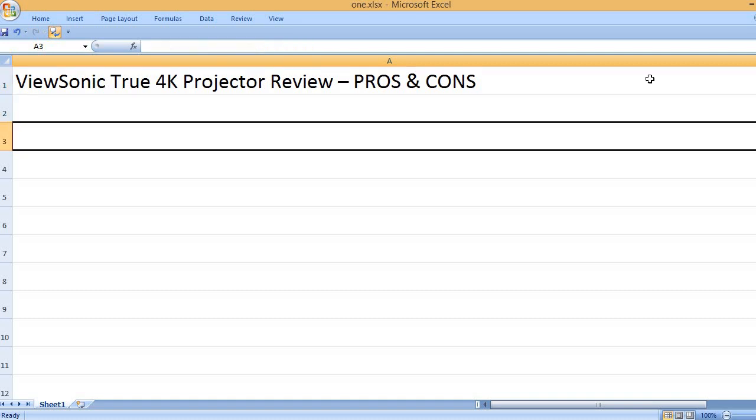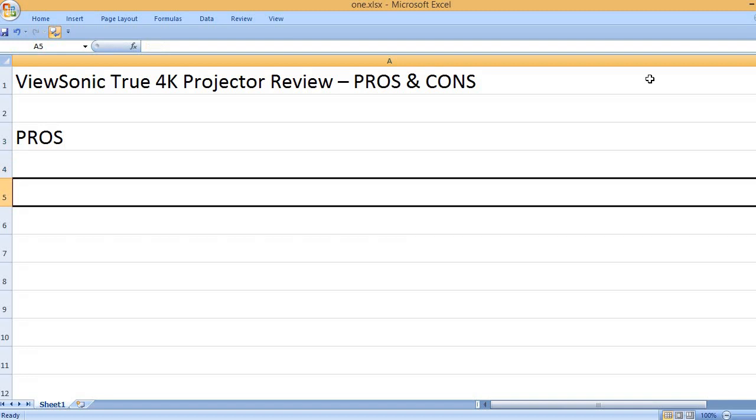ViewSonic True 4K Projector Review - Pros and Cons. Pros: